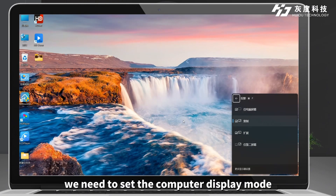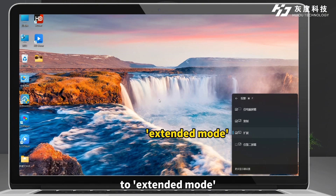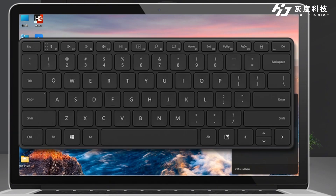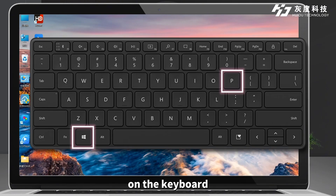Firstly, we need to set the computer display mode to extended mode. Windows Plus P can switch the display mode on the keyboard.